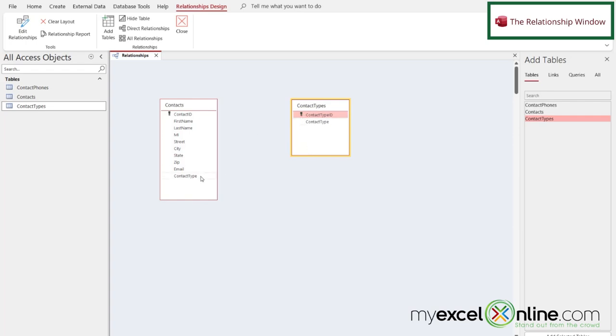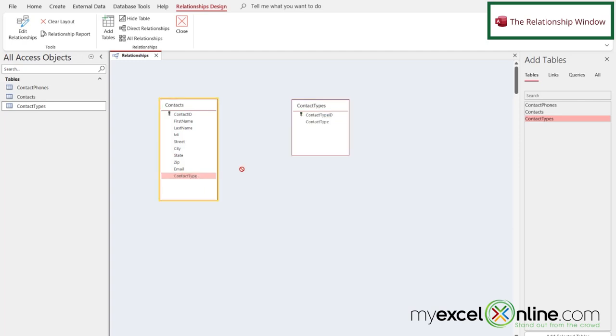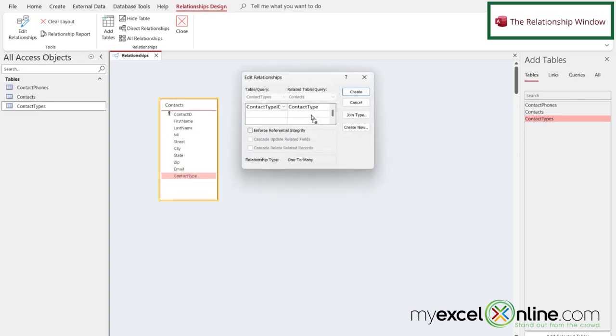And to create a relationship on different fields in my tables, all I have to do is click the one field on the left side and drag it over to the right side.